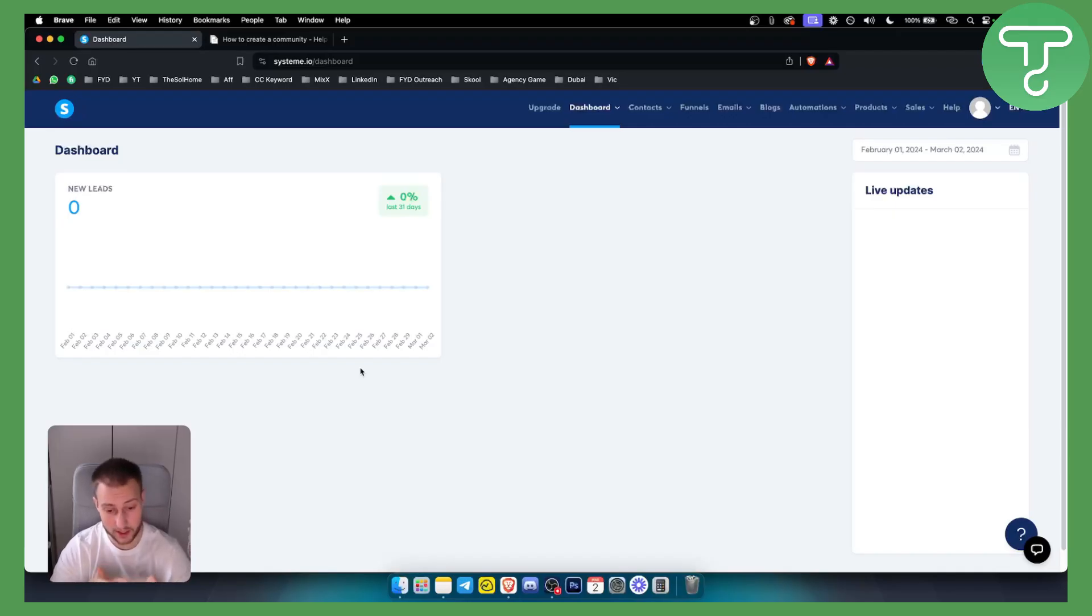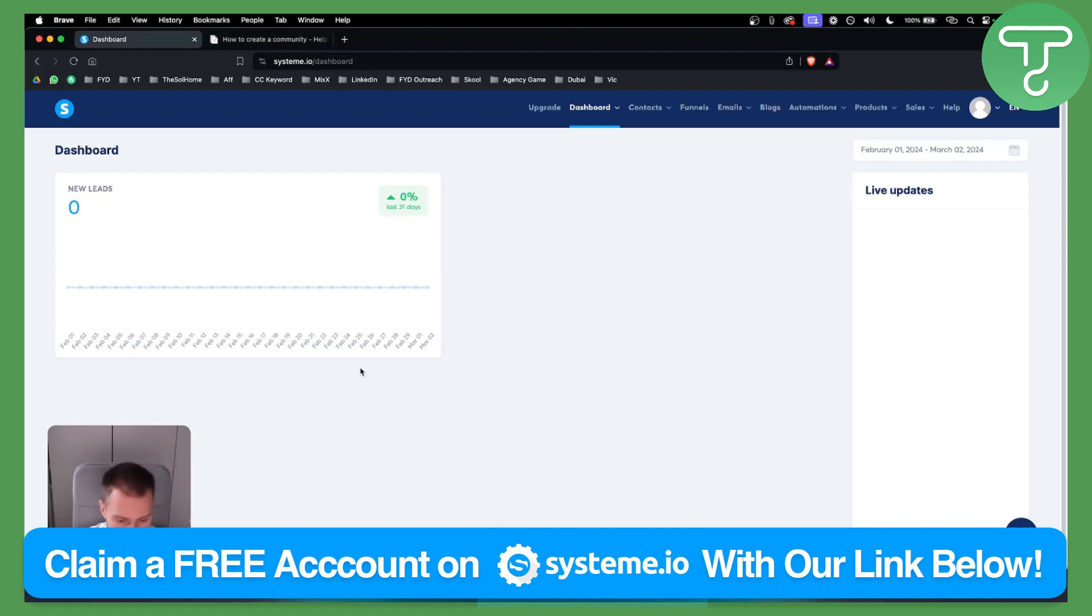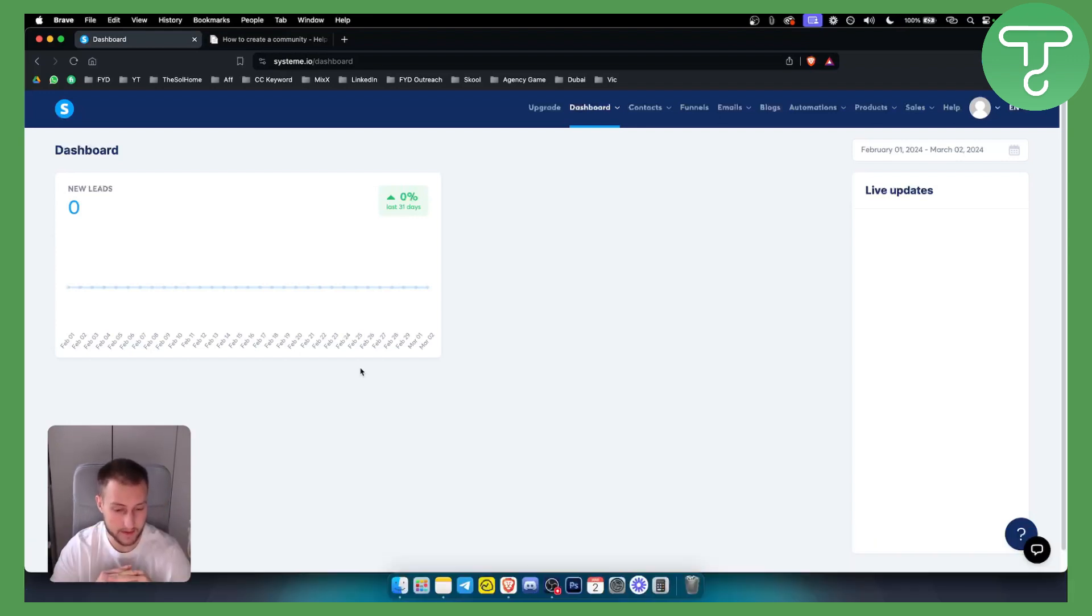Now before we get started, make sure to click the link down below to get a free account on System.io, and let's get started.